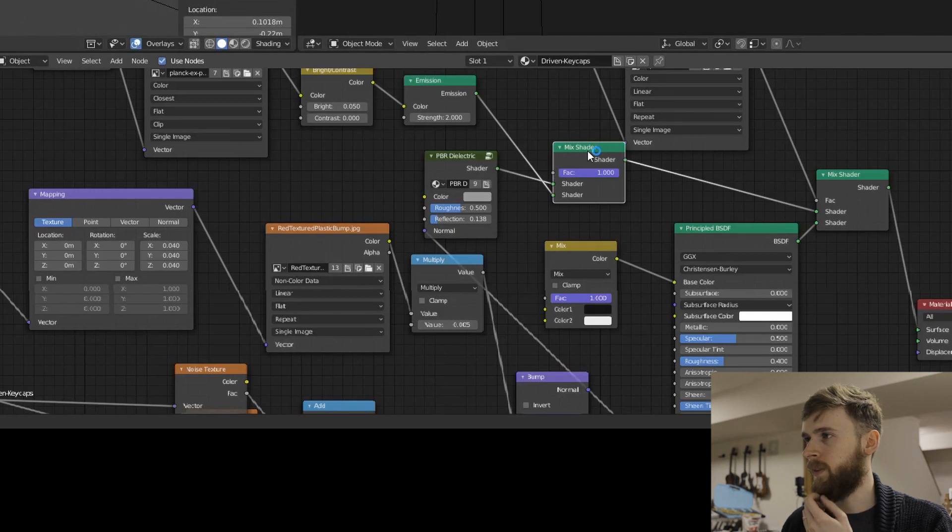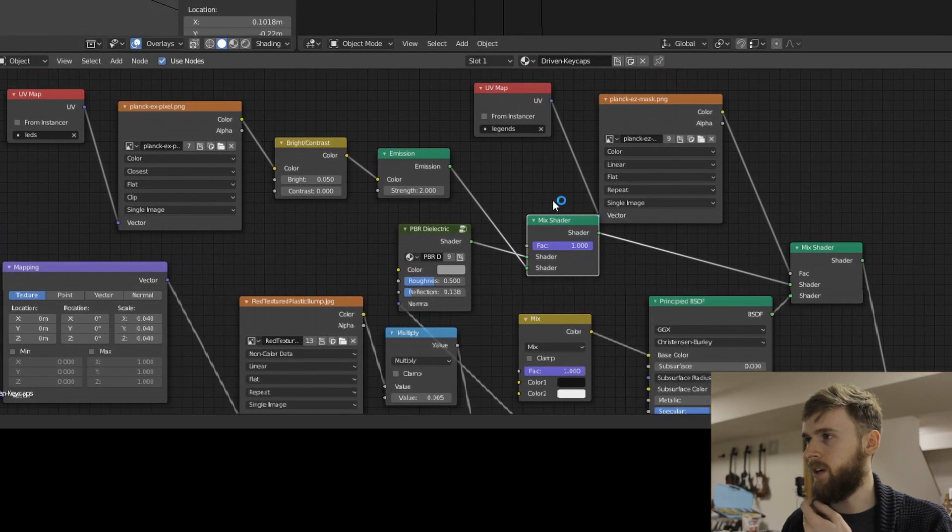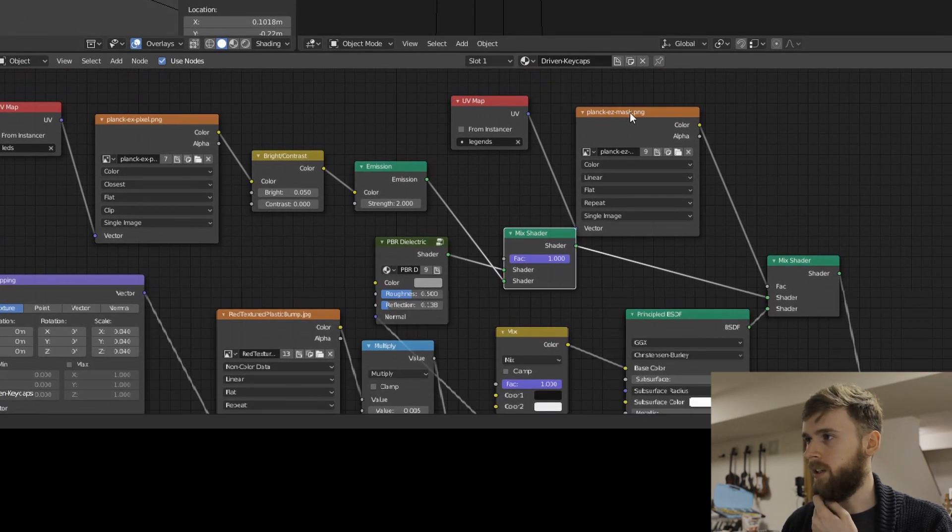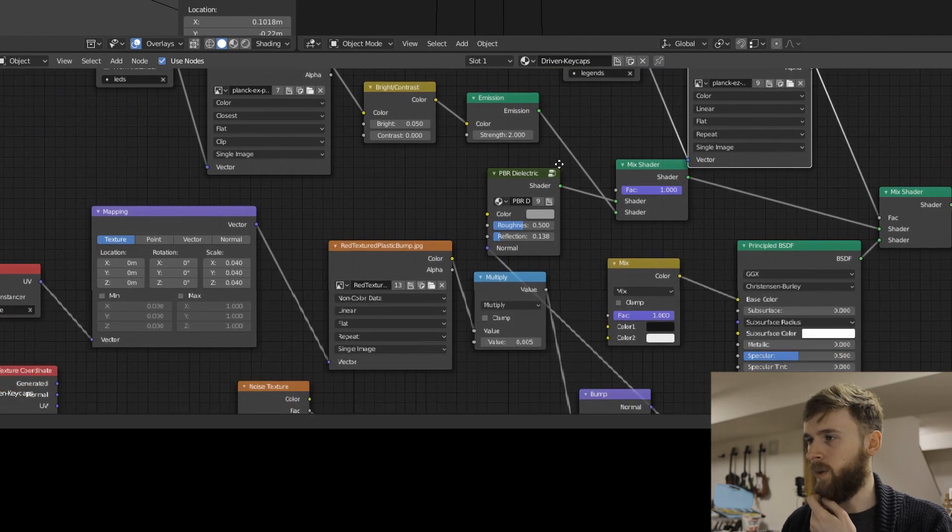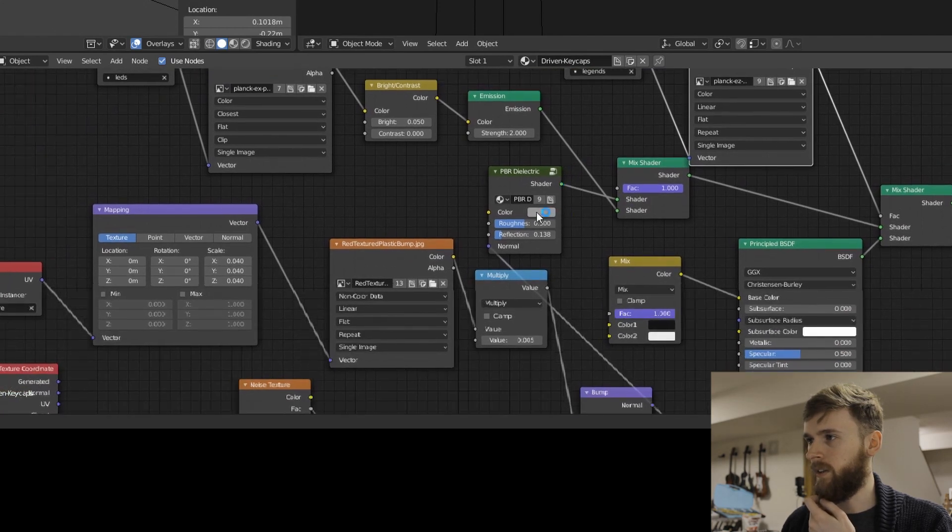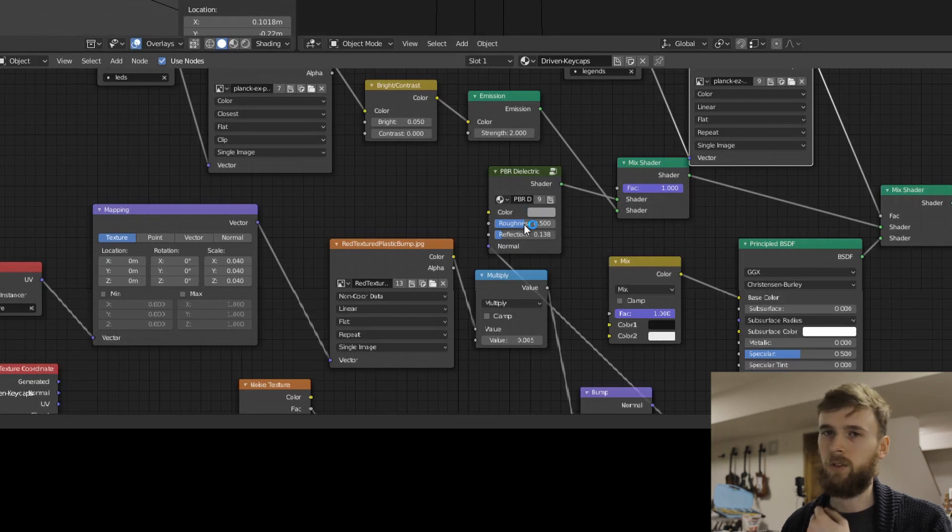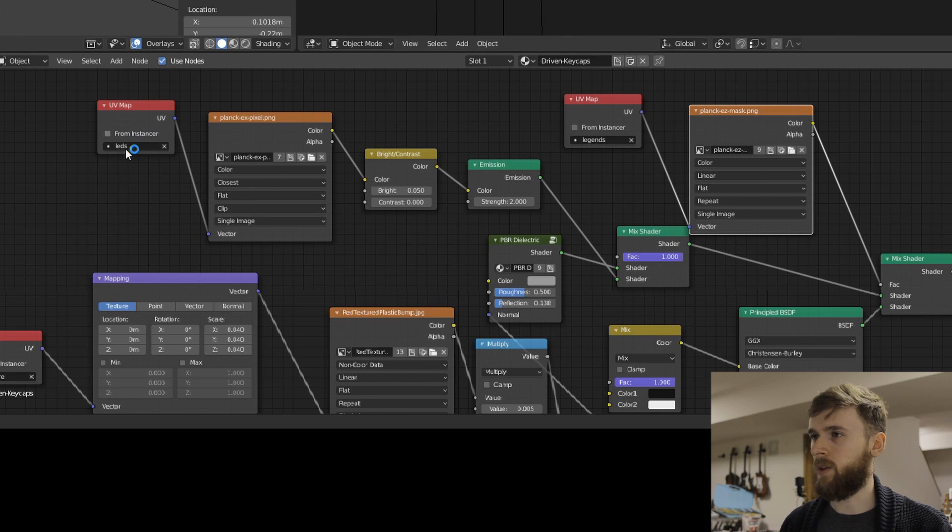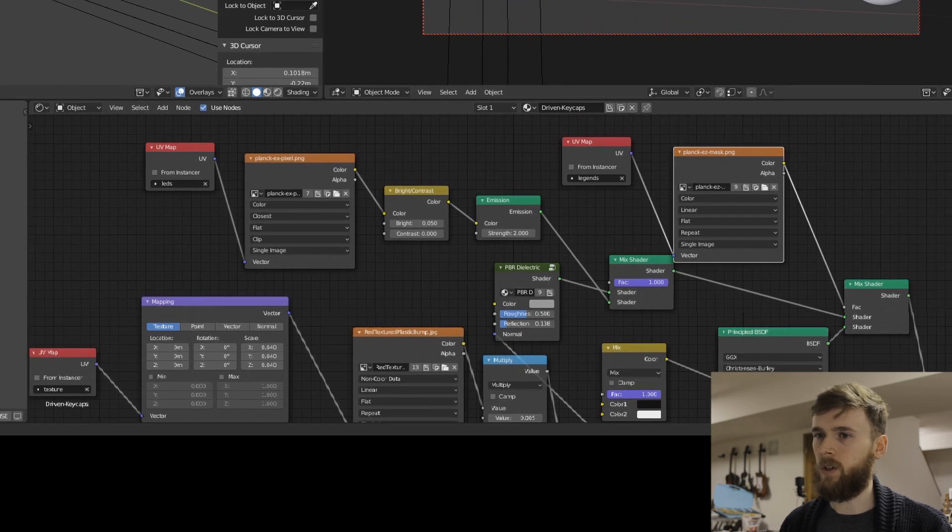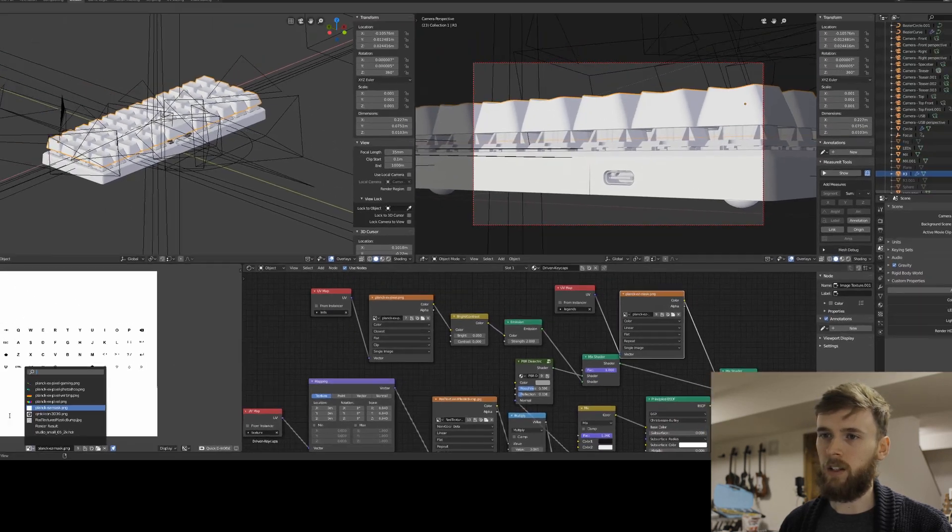One of which is this mix shader, which alternates between just a regular gray color for the translucent-looking keycaps. And then also the emission shader, which is tied to the LED color.